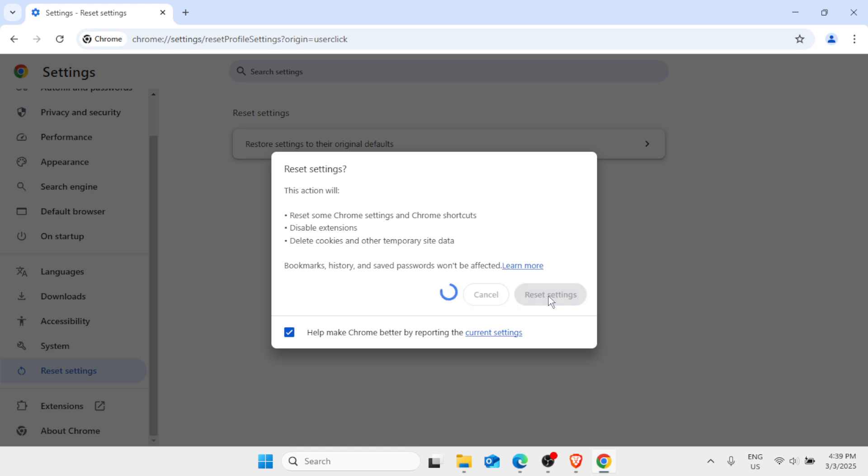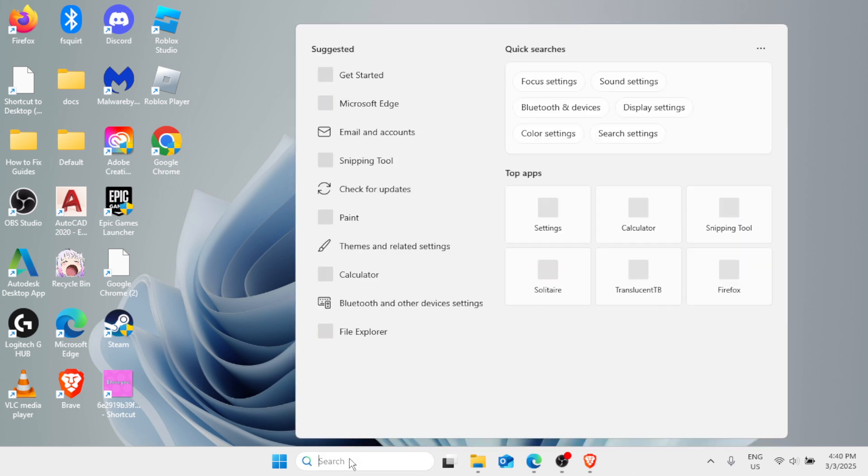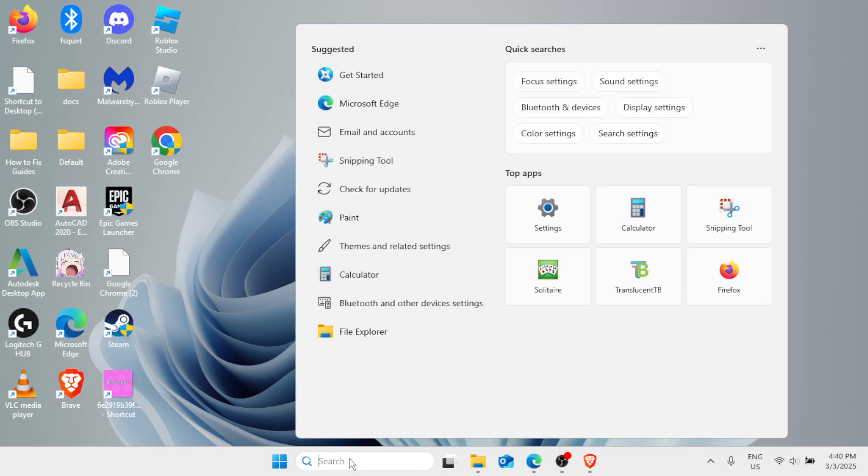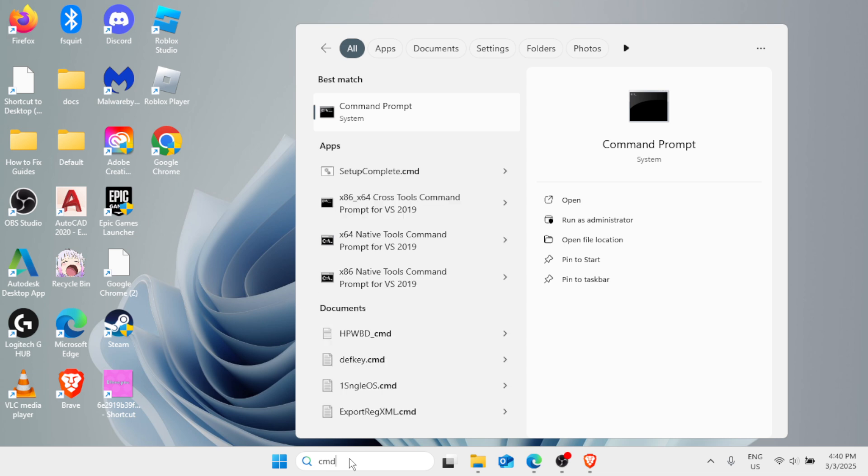Now once done, close out of here. Then in the Windows search bar you need to type CMD, which stands for Command Prompt. And here's the thing: do not forget to run it as an administrator. So click on Run as Administrator on the right pane.